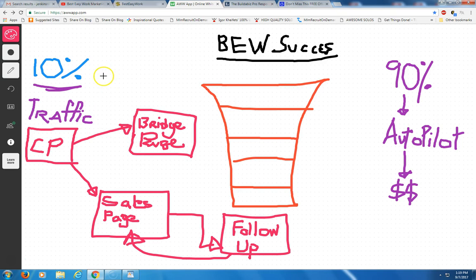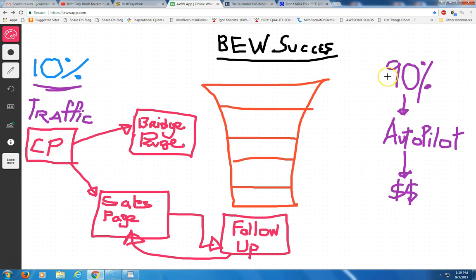Remember, 10% of this business is building traffic, sending traffic to your capture page. 90% of it is already done for you on autopilot for our business. The company does the selling and the telling for you.